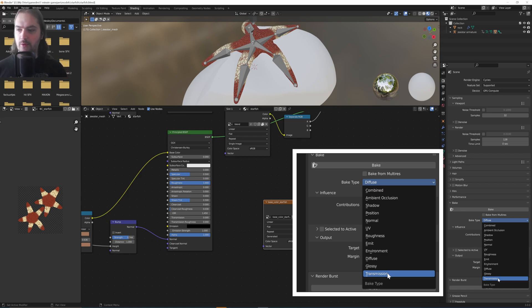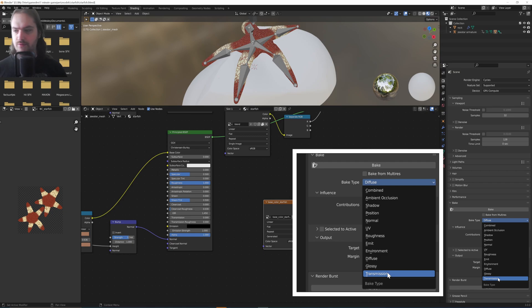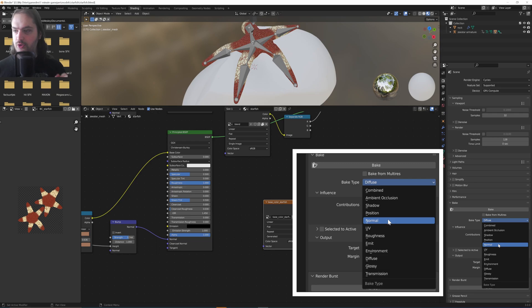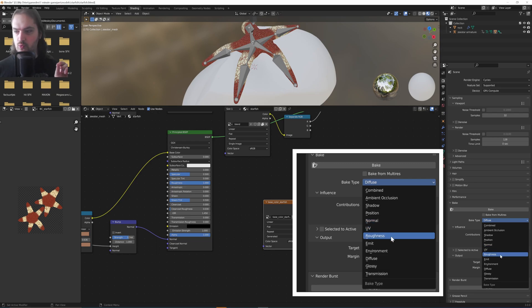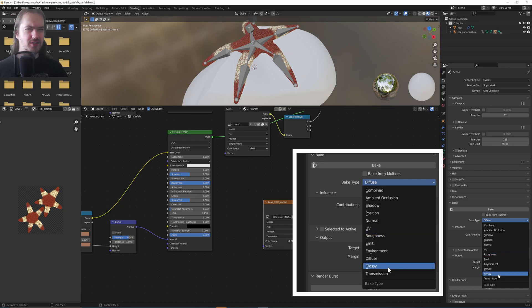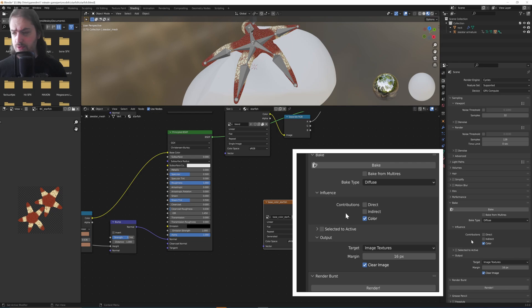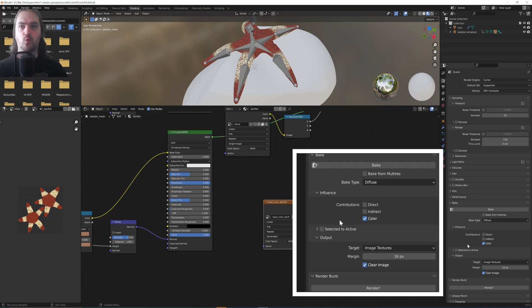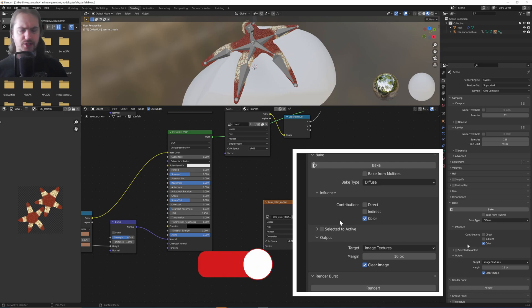By and large, the things that you're going to want to bake for a game engine are going to be the Diffuse, what it's set to right now. You're going to want the Normals, and you're going to want the Roughness, maybe Glossy depending on how the rendering in your engine works. Let's start with Diffuse. And then Contributions, we're going to say not Direct, not Indirect.